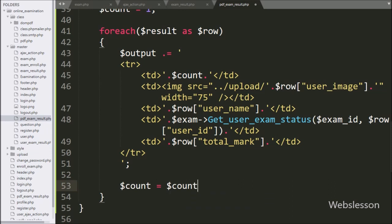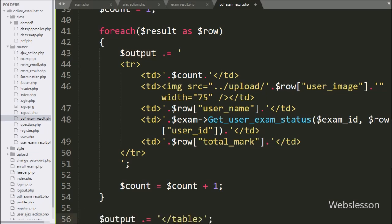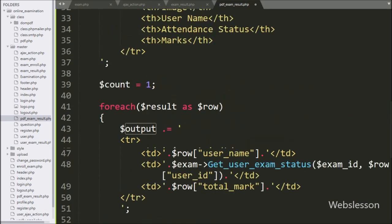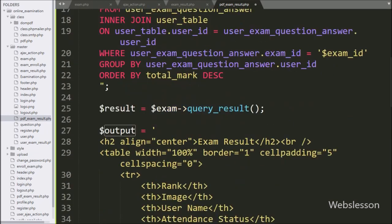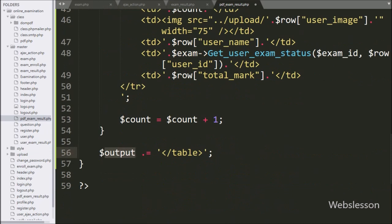Now we increment the dollar count variable by 1, so here we write dollar count variable equal to dollar count variable plus 1. So here we have stored the exam result in HTML format in the dollar output variable. Now we want to make a PDF document from this HTML data.